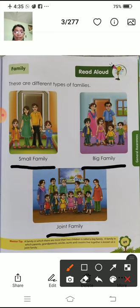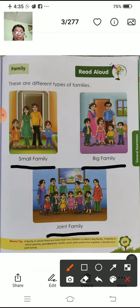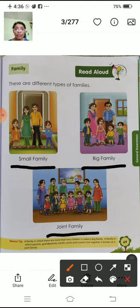Next, joint family. Dada-dadi hota hai, paapa, mammy, or unke bacho hota hai. Or chacha-chachi bhi hota hai, unke bacho bhi hota hai. Agar taai, tao ji, taai ji hai to wo bhi hota hai, unke bacho bhi hota hai. Yeh sab milke ek saath rehne ko joint family bolta hai.